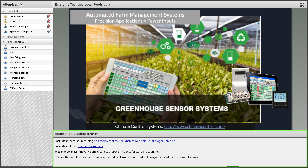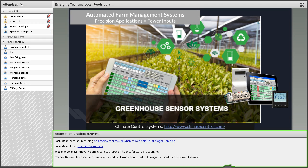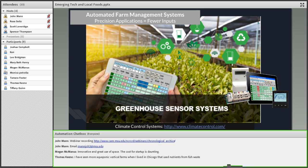Finally, we have more advanced farm management systems. This one is called Climate Control Systems. It does the same thing as Bee Crop but it's more specialized for indoor farms. It uses sensors throughout the greenhouse to automatically adjust inputs for maximum efficiency. Precision application equals fewer inputs for farms and helps reduce the costs.